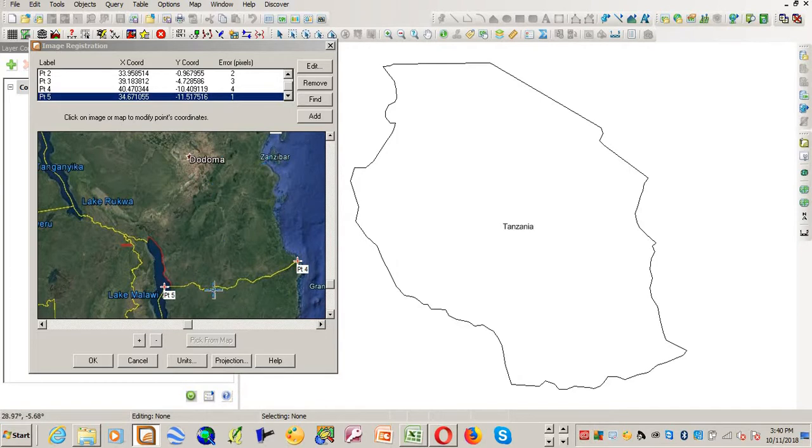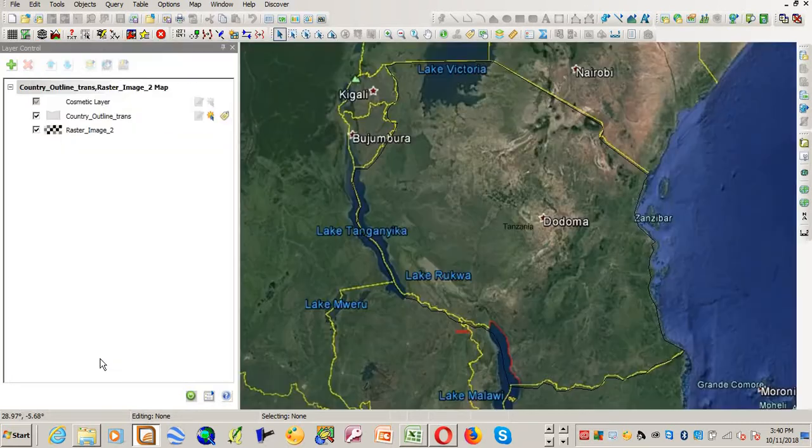If you are happy with the points that you have added, you can still add as many points as you want. And now if you click OK, voila.